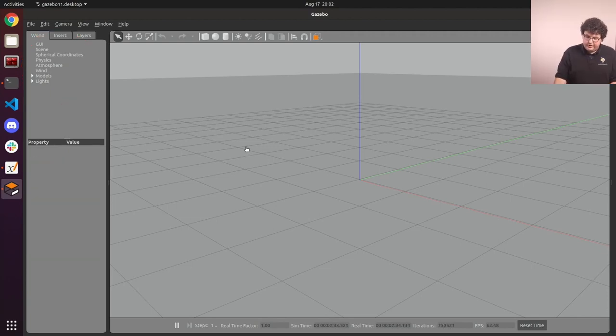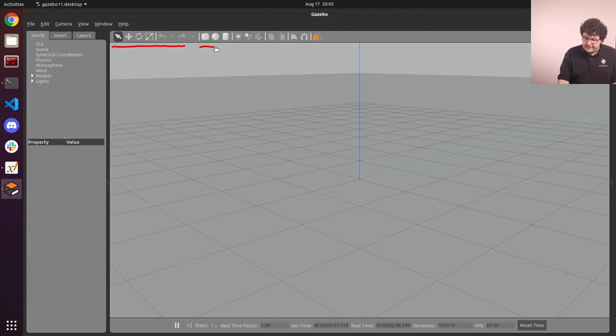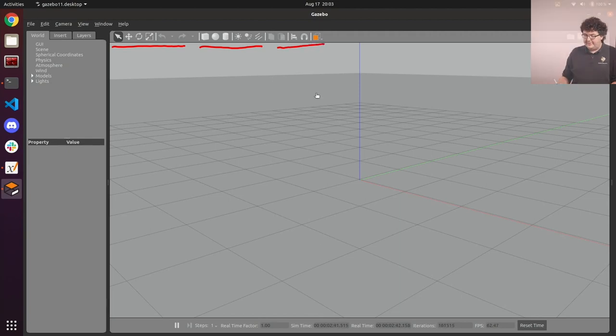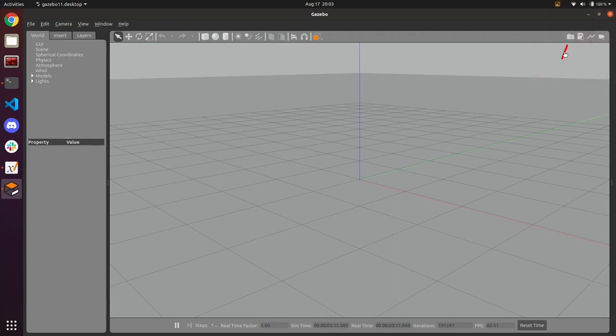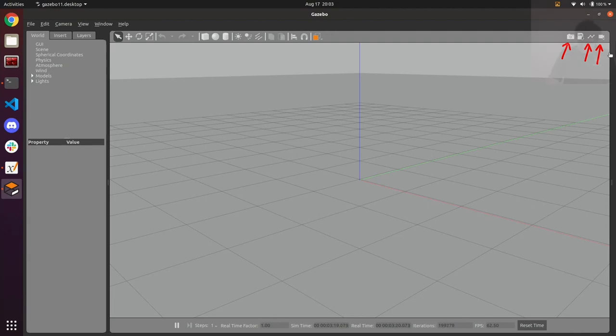Along the top of the viewport are a variety of buttons for manipulating the objects in our simulated world, adding objects and lights to our world, and changing the way that we interact with the viewport. In the top right are buttons for saving a screenshot of our simulated viewport, plotting data coming from the world, and even recording a video of what we're seeing in the simulation.